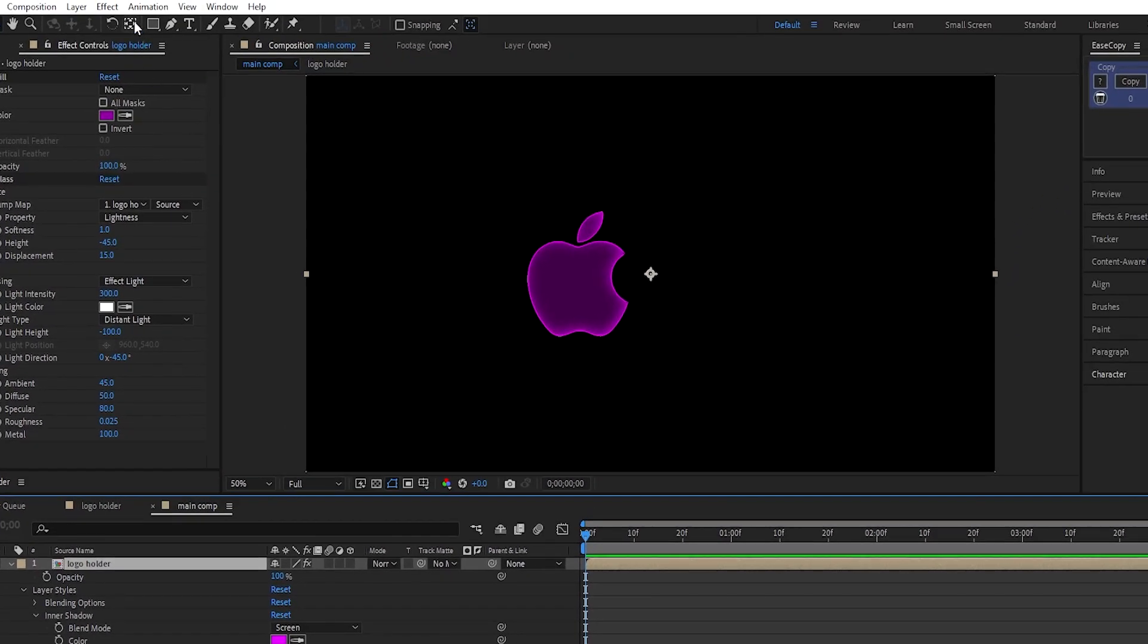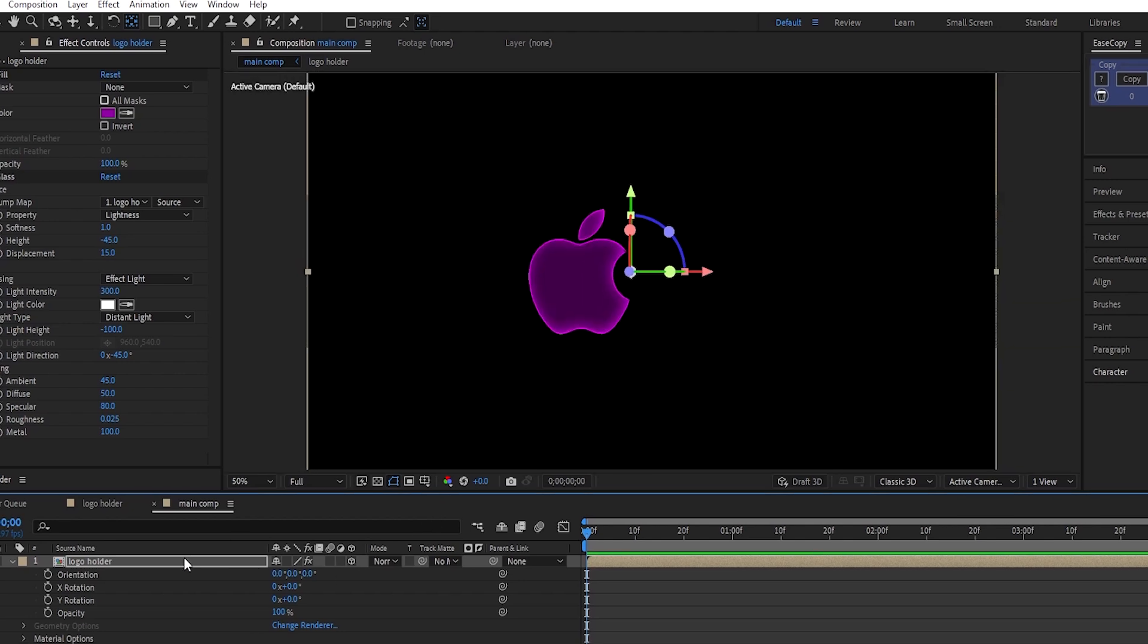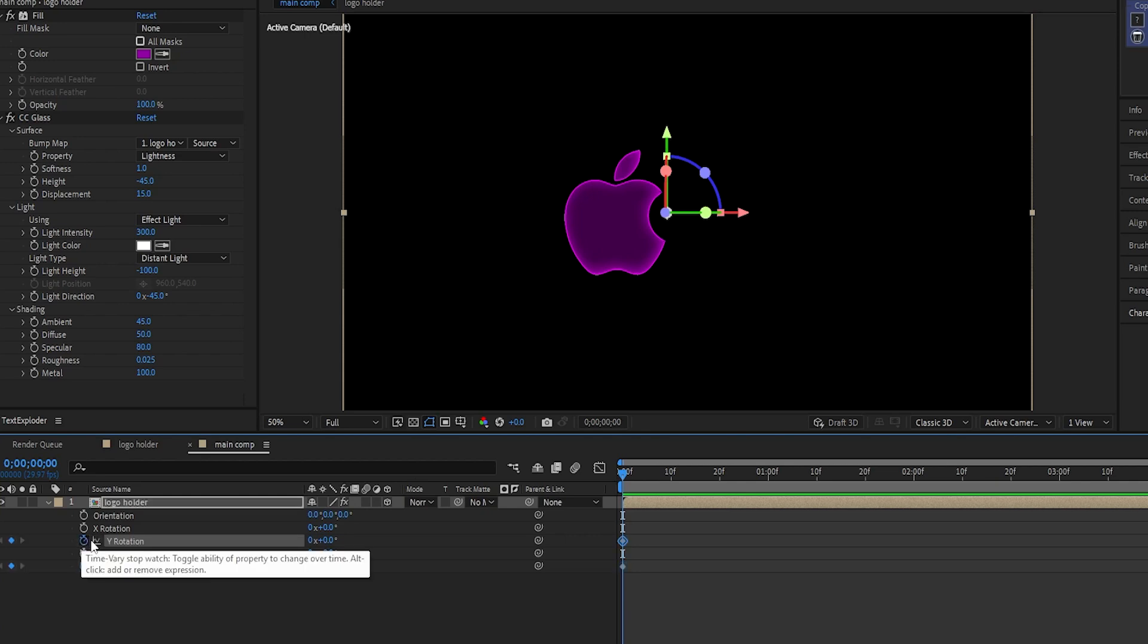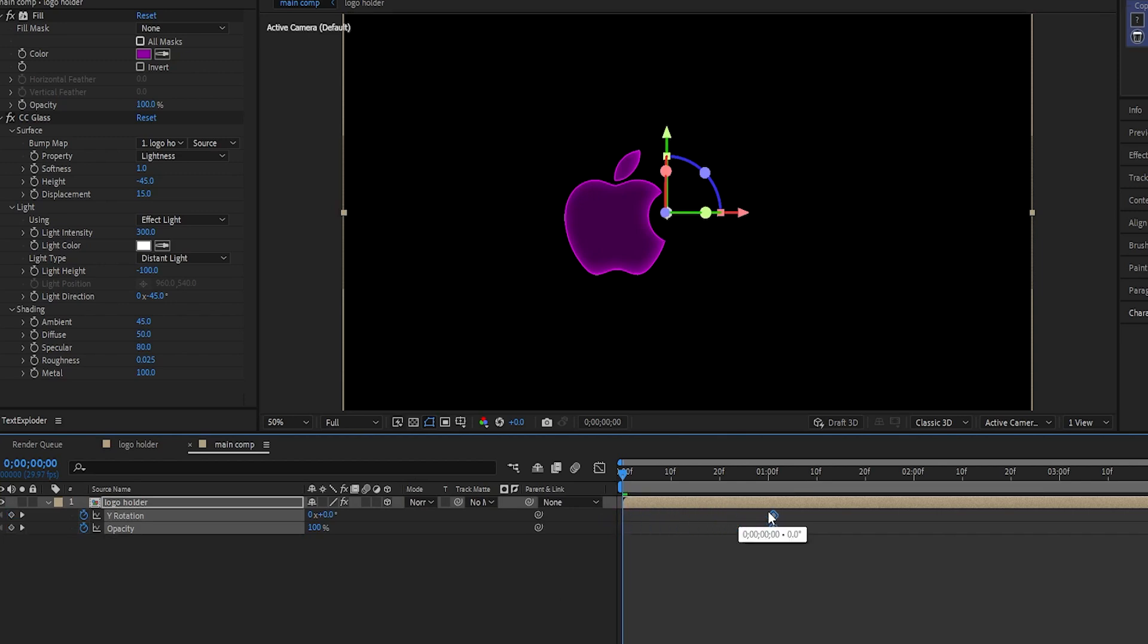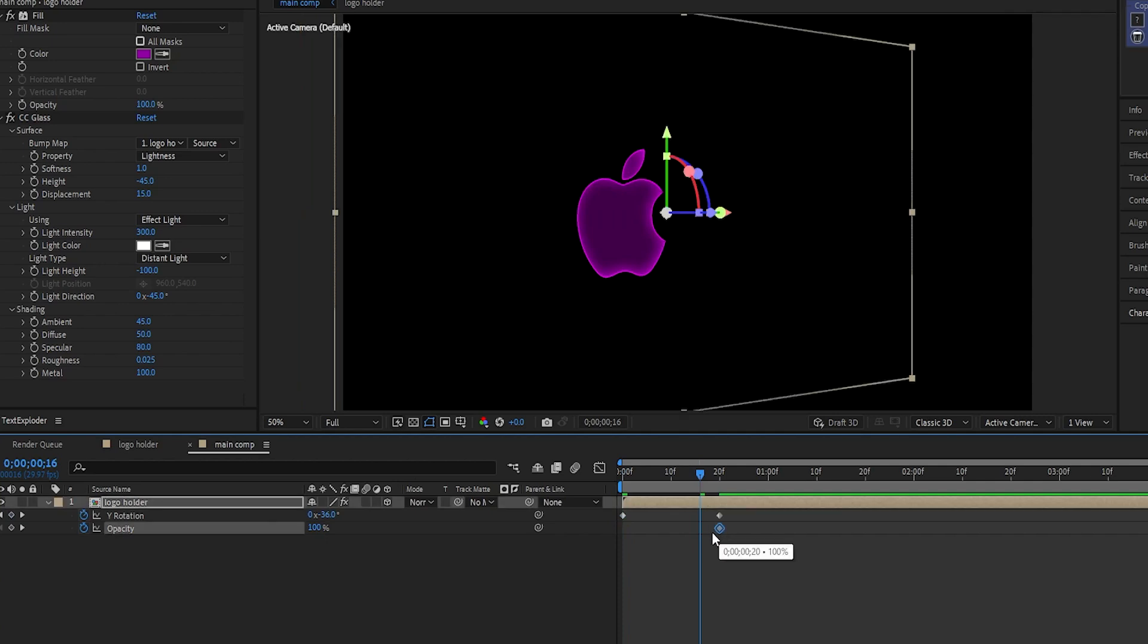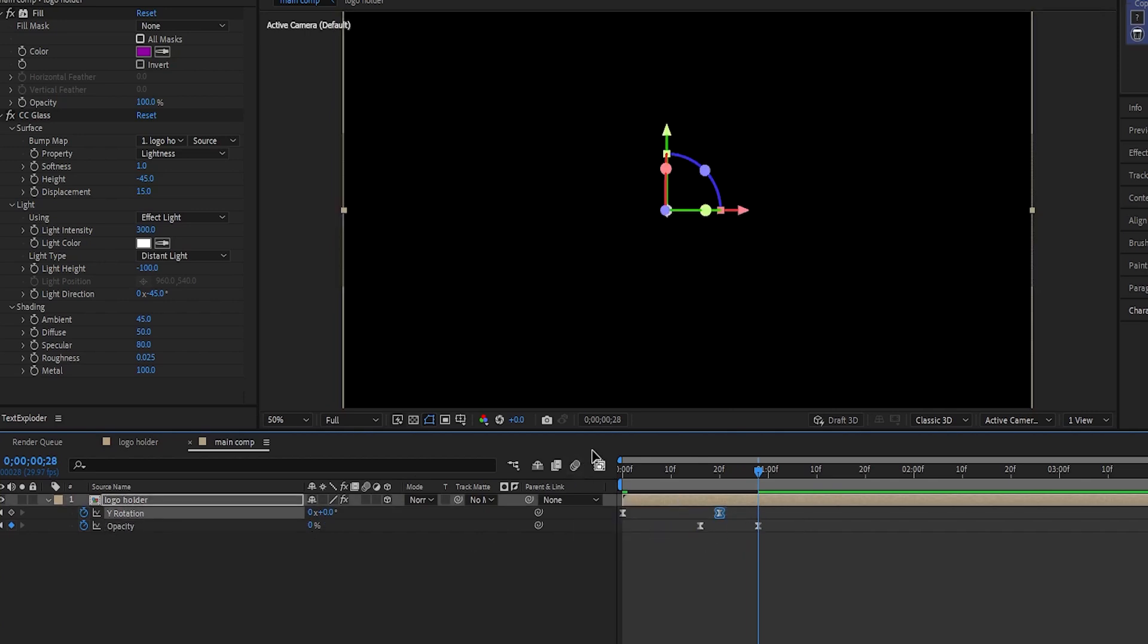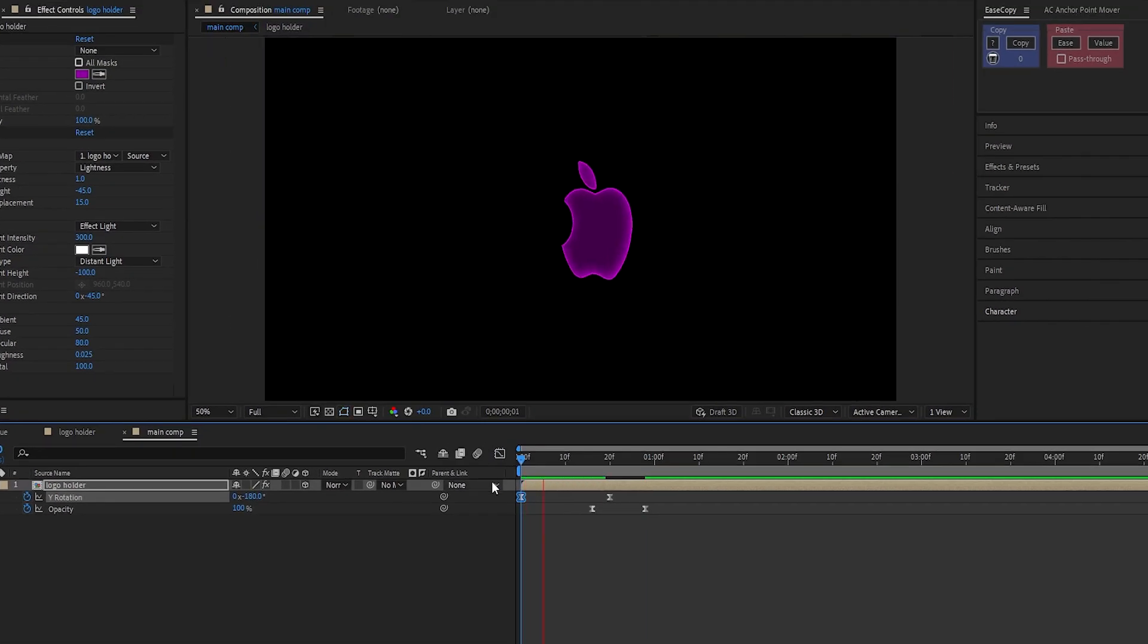Now, select the anchor point tool, and move the anchor point over here. Make this layer 3D by clicking on this cube icon. Now, press R and T for rotation and opacity. Make keyframes for Y rotation and opacity at 20 frames in the timeline. At the beginning, set the Y rotation to negative 180 degrees. And set the opacity to 0. Now, select all the keyframes and press F9 to easy ease them. Adjust the graph of the Y rotation, like this. And this is the animation we get.